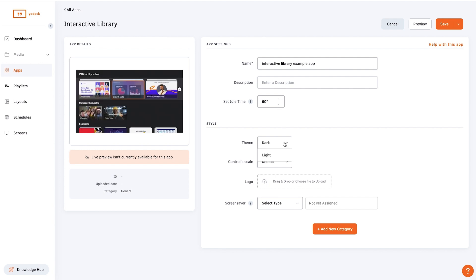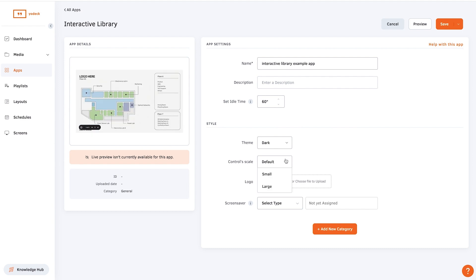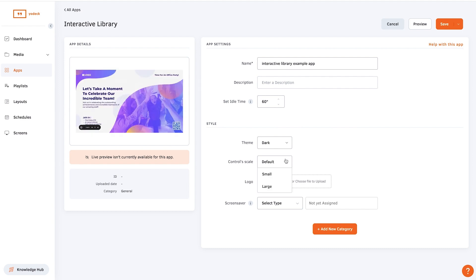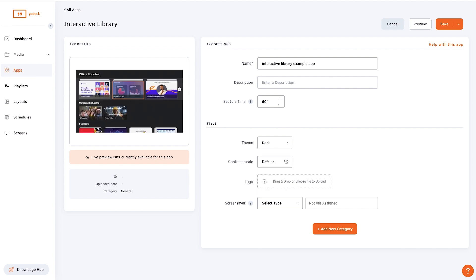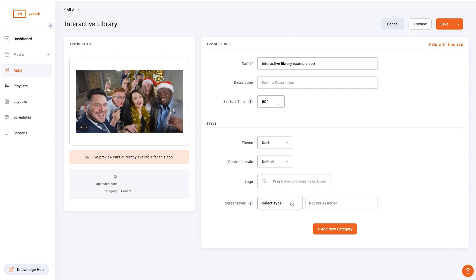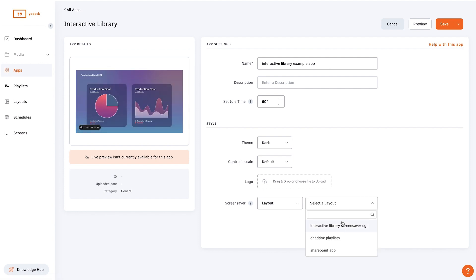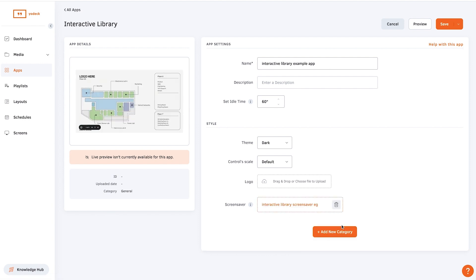Then adjust the style settings to your liking and add your logo if you want to. Now set the screensaver content, which will be the content that is displayed before an interaction occurs. It can be a layout, playlist, or single piece of media.